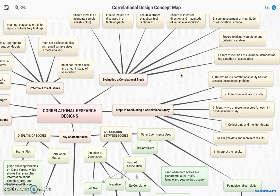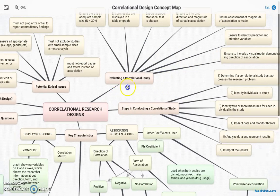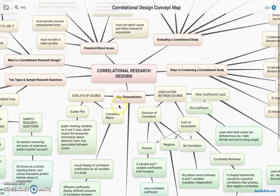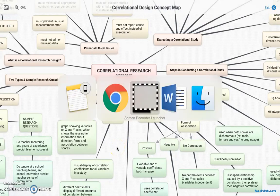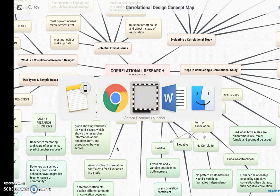And that is correlational research design. Thank you for listening — I hope you enjoyed it. I look forward to hearing everybody else's presentations as well.